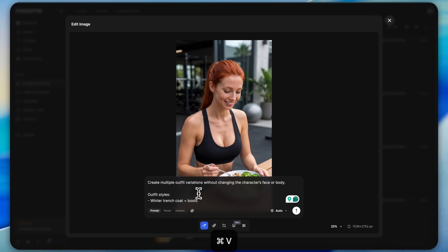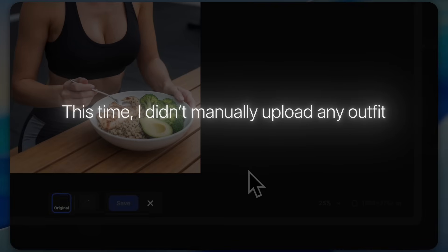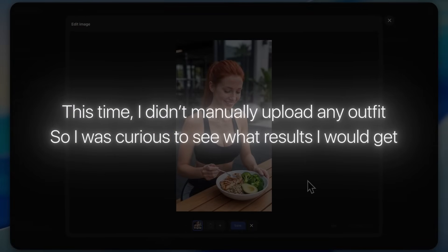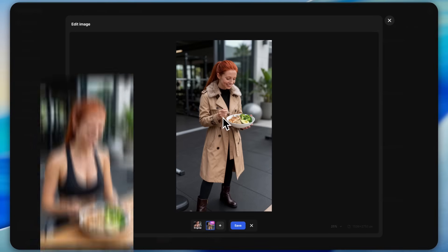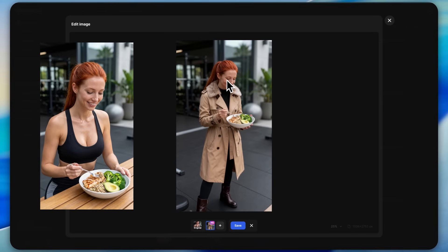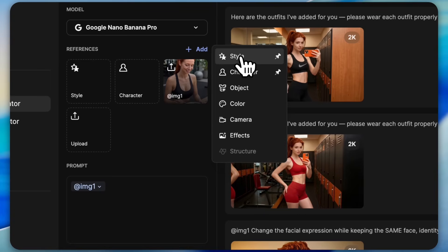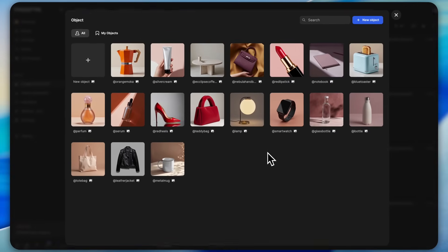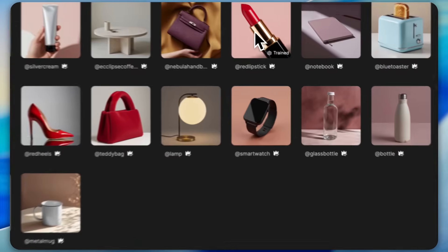Then I uploaded one more image and tried a very simple prompt this time. I didn't manually upload any outfit so I was curious to see what results I would get. You can see it yourself. The influencer's pose has changed. In the first image the influencer was sitting and in the new one the influencer is standing, and the outfit has changed too.